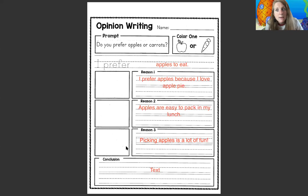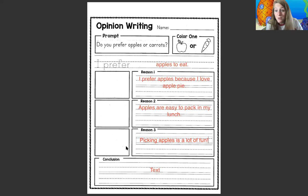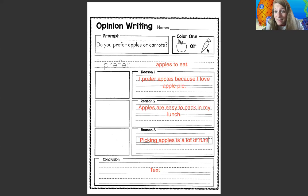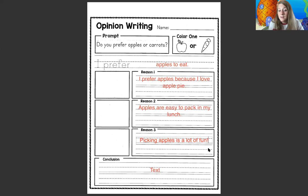You guys can put whatever reason you want. Do you have to have the same reason as me? No, you don't. Did you even have to pick an apple? No, you could have picked a carrot — that's okay if you did. You can put three reasons. Just remember to capitalize, put a punctuation mark, and watch your spacing.